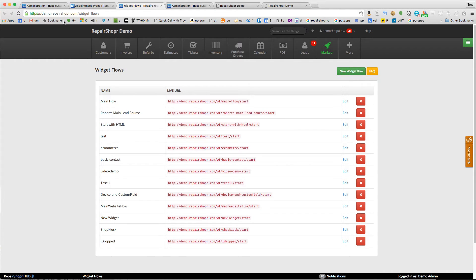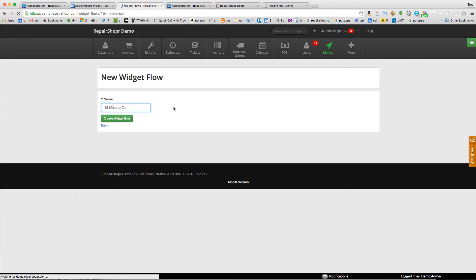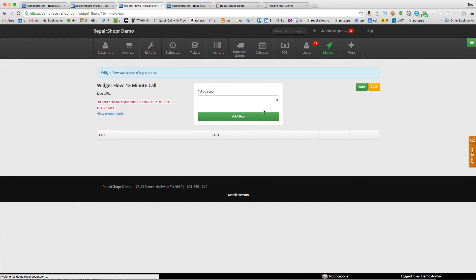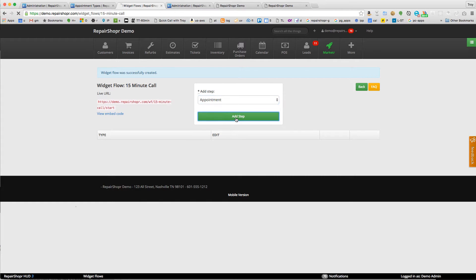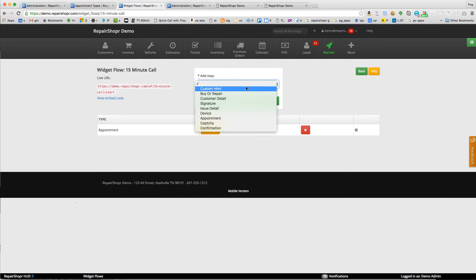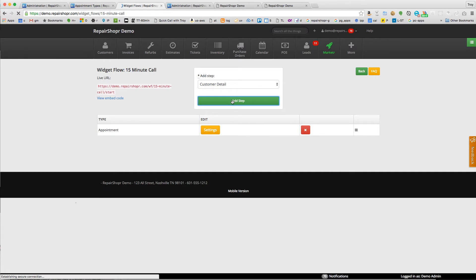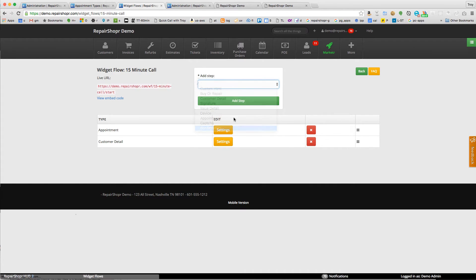In the widget flows, the custom widgets, I'm going to make a new one for 15-minute call and appointment.